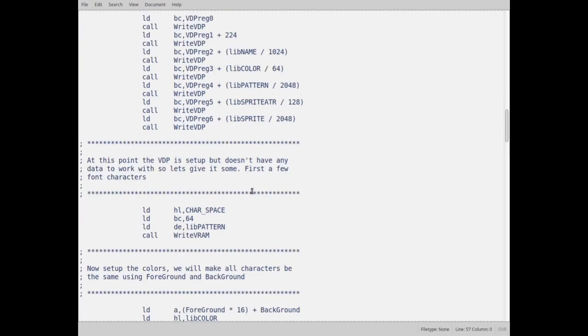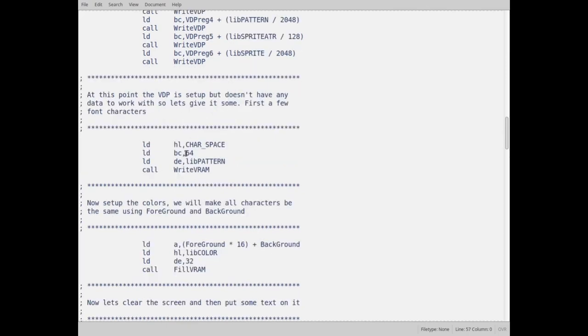And as I say in here, at this point the VDP is set up, but it doesn't have anything to work with. The VRAM is empty. Well technically, it may have garbage in there too, because I'm not clearing the VRAM.